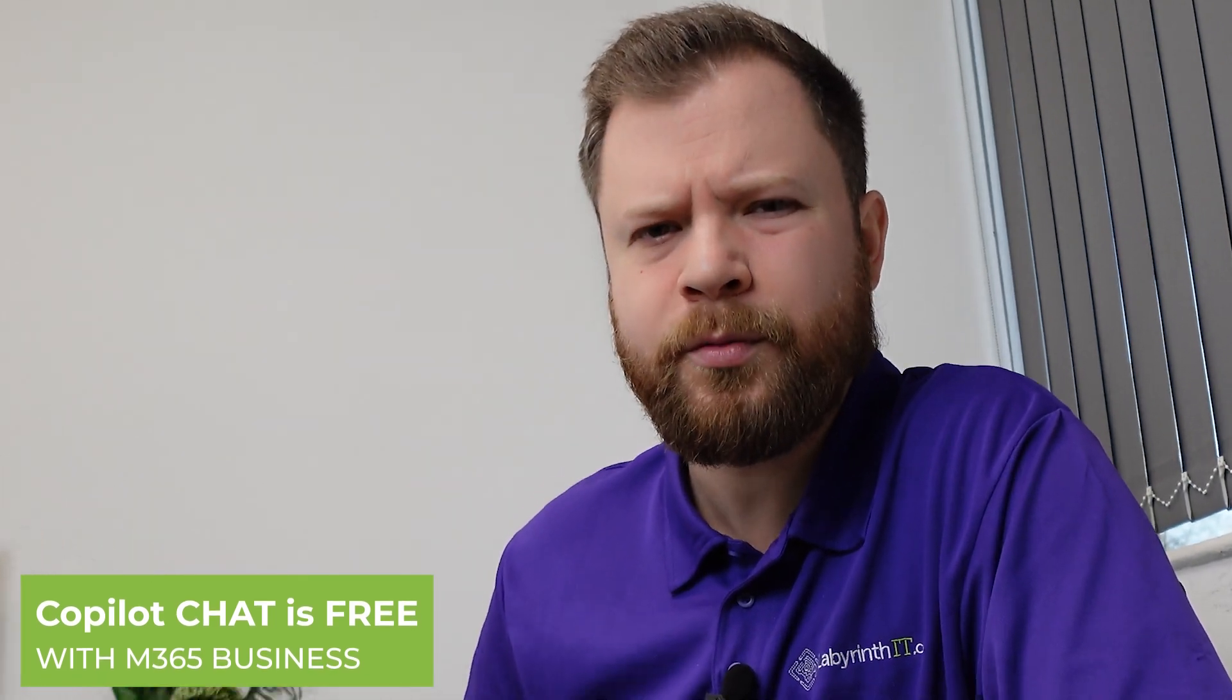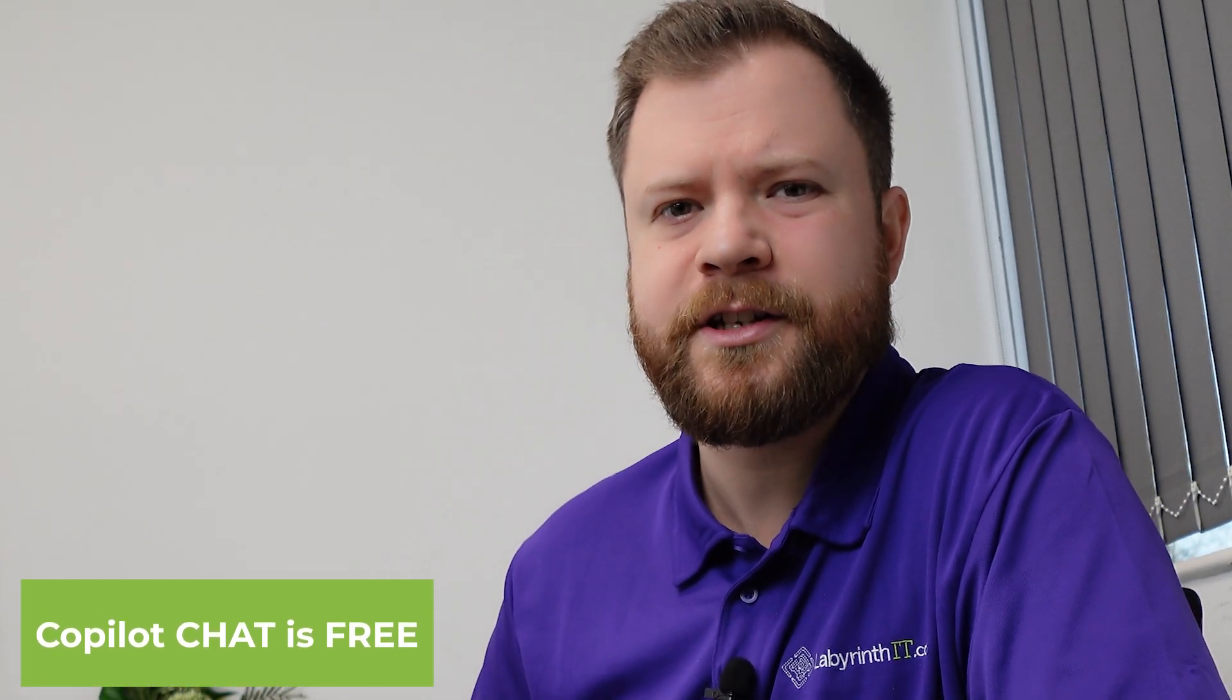As a business user you get all this included in your Microsoft 365 subscription. But what extra features do you get if you actually pay for the Microsoft 365 Copilot license? Let's take a look.